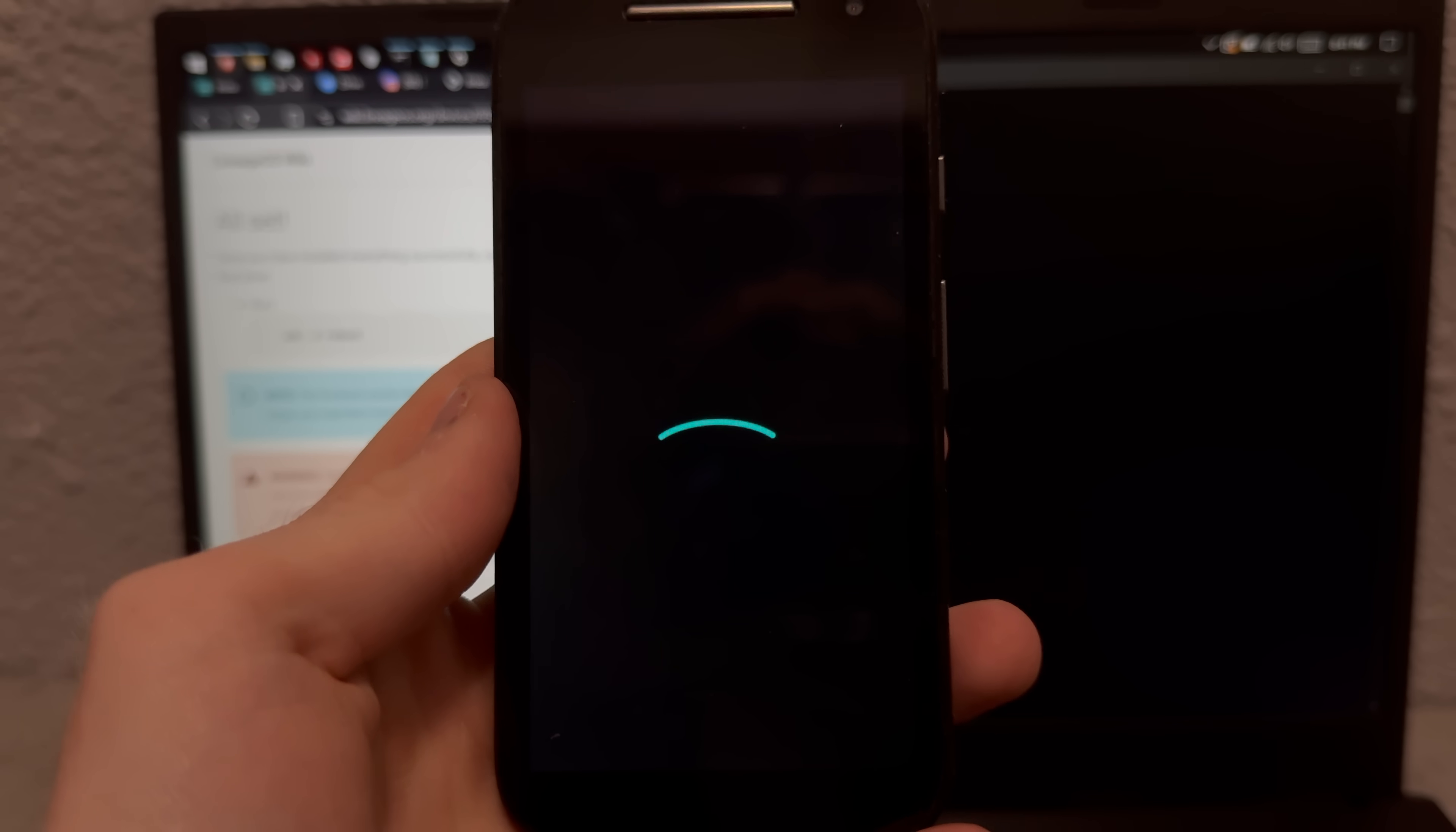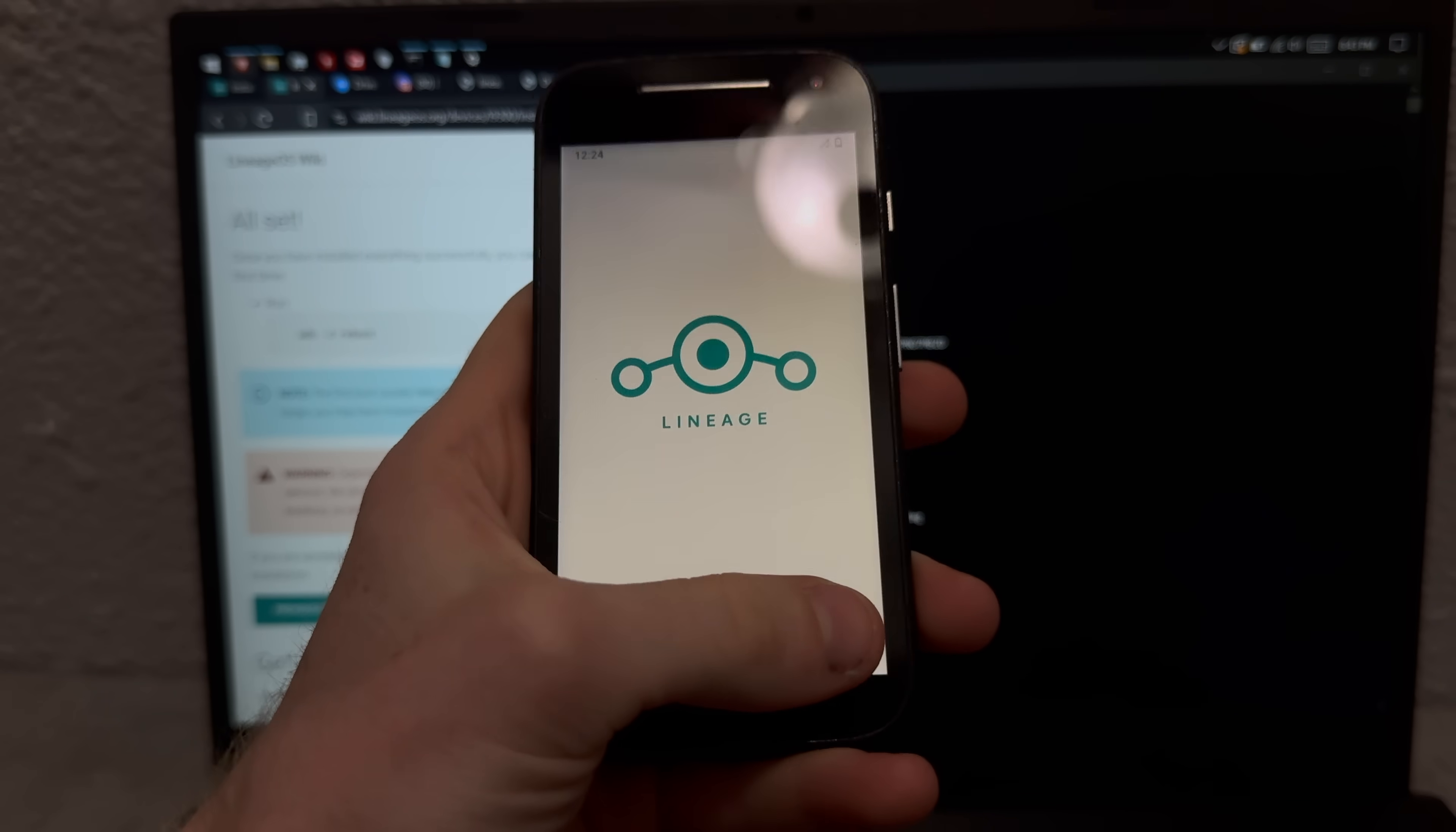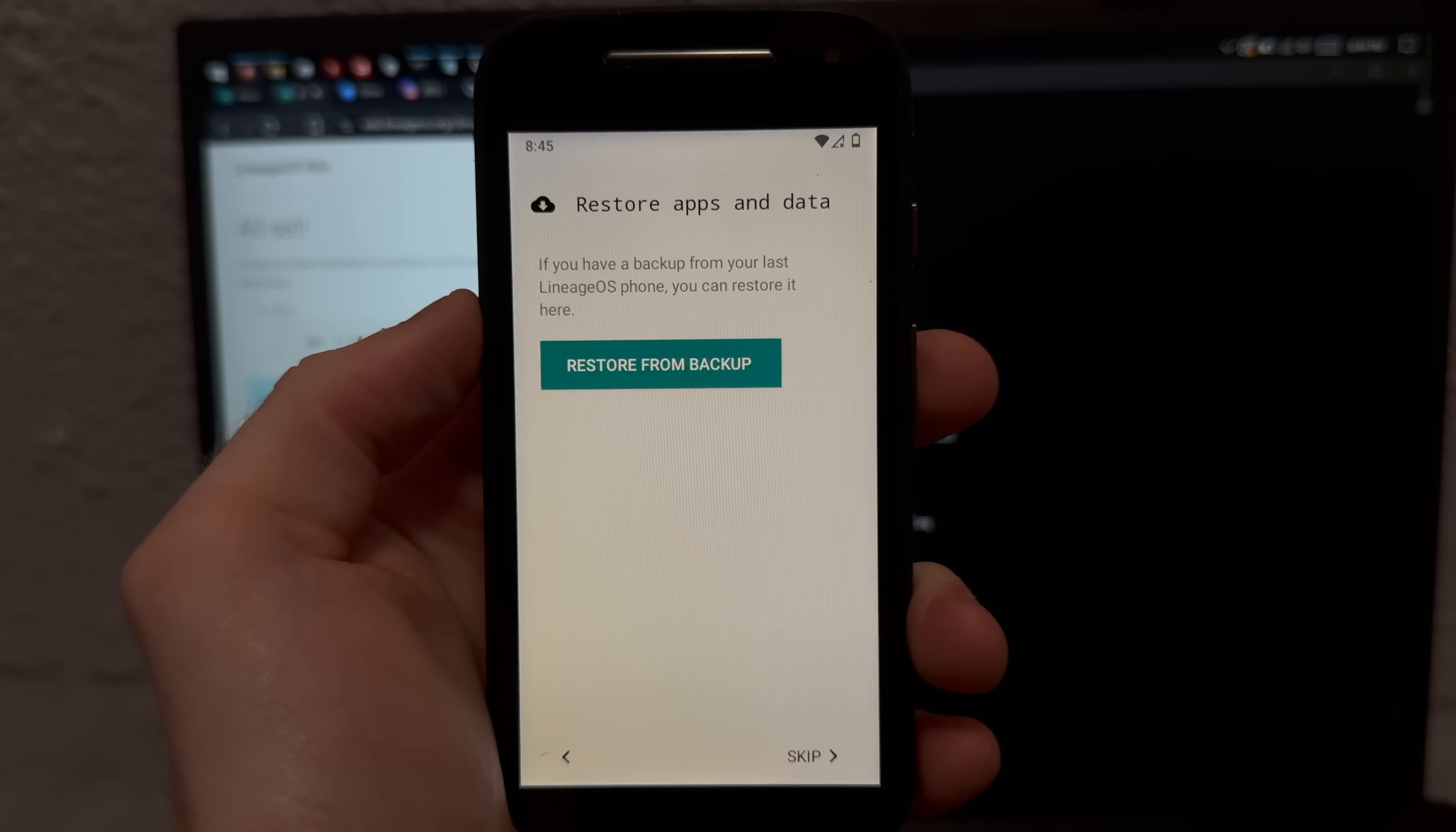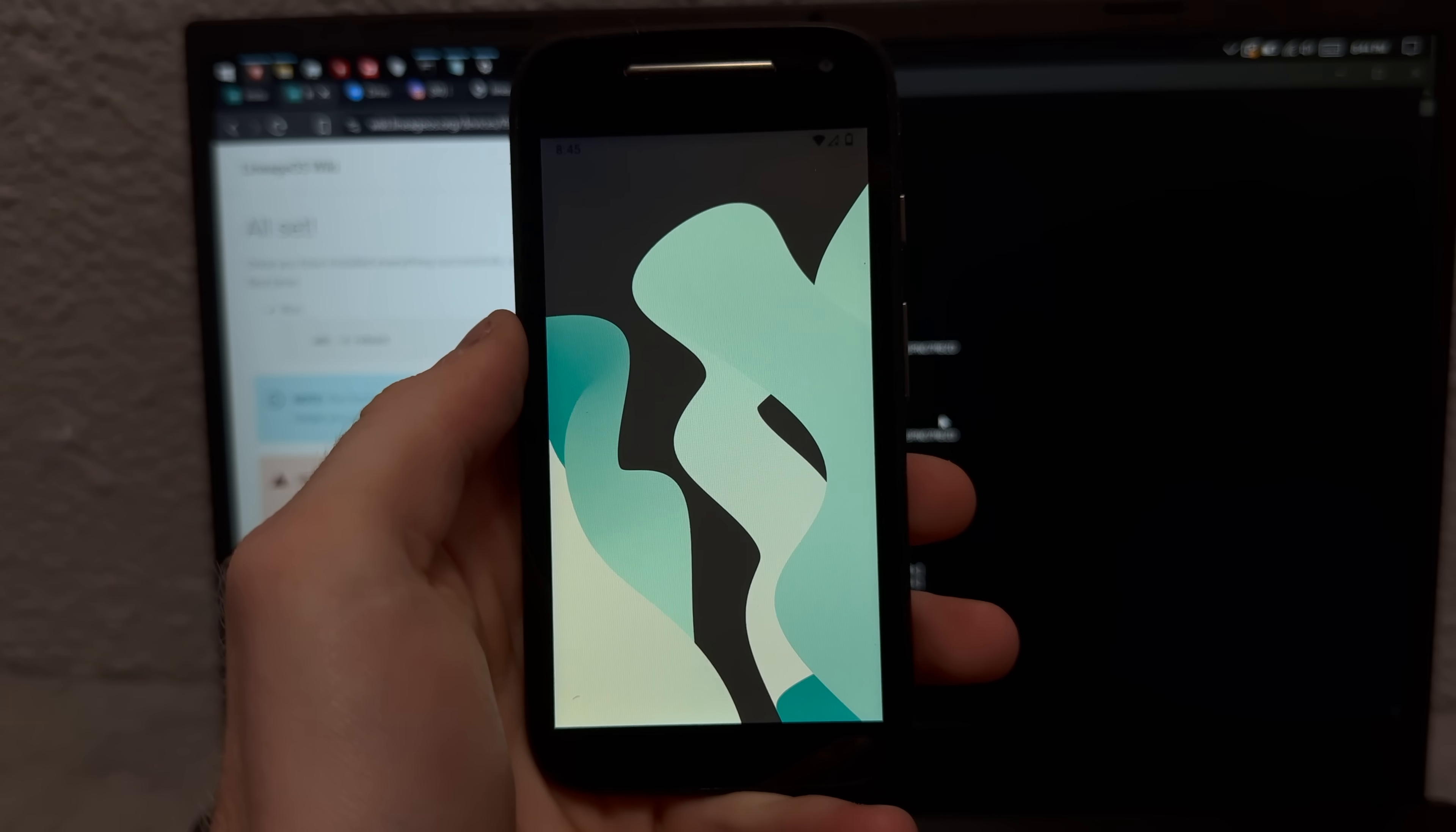Oh there we go, LineageOS. The only question now is how bad is this gonna run? And that actually didn't take so long. Let's get set up. This actually seems pretty snappy. Restore apps and data from what? Okay and we are fully set up, let's see how long it takes to load the home screen.